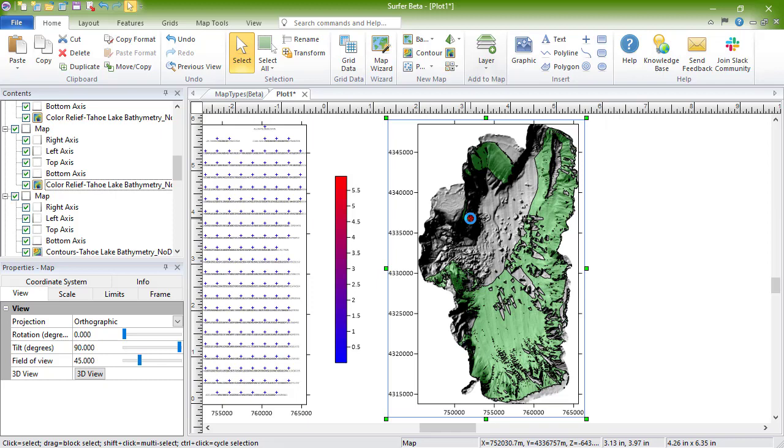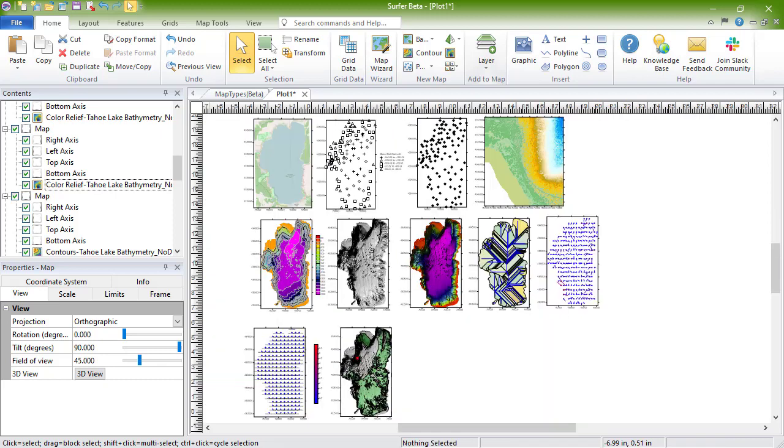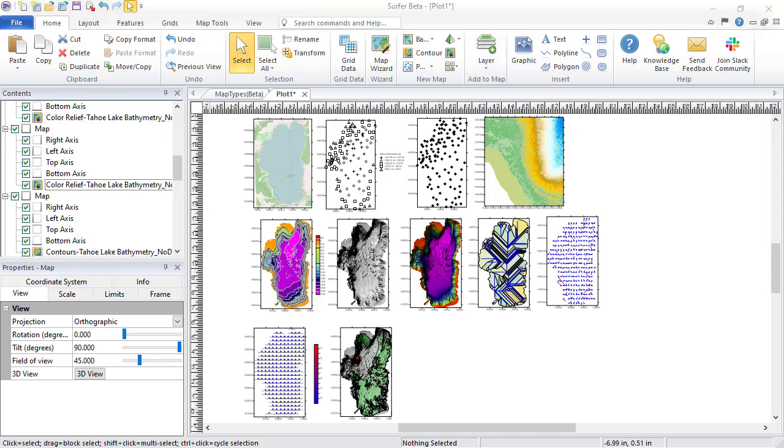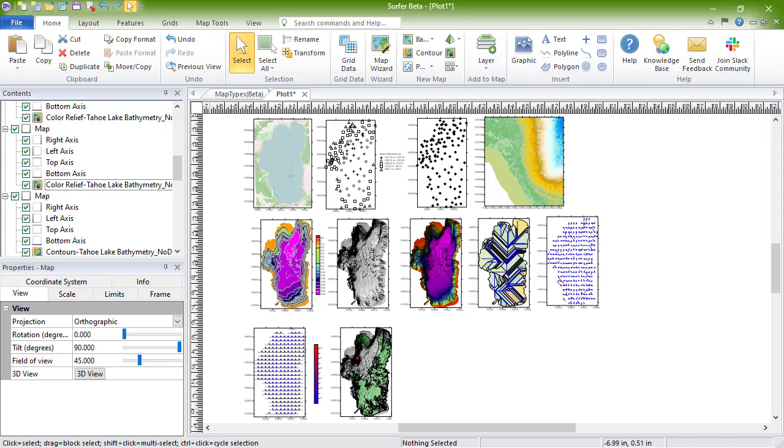The last two map types in Surfer are the three-dimensional maps. In Surfer, you can plot a 3D wireframe or a 3D surface to represent your three-dimensional data in 3D.